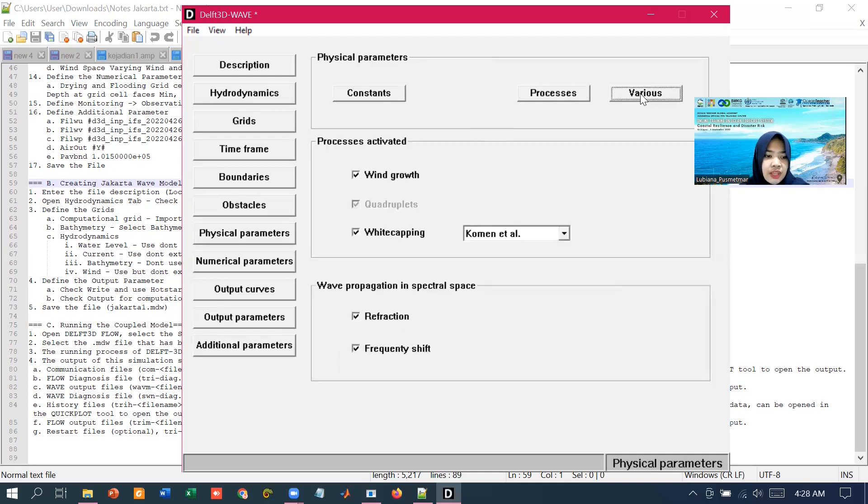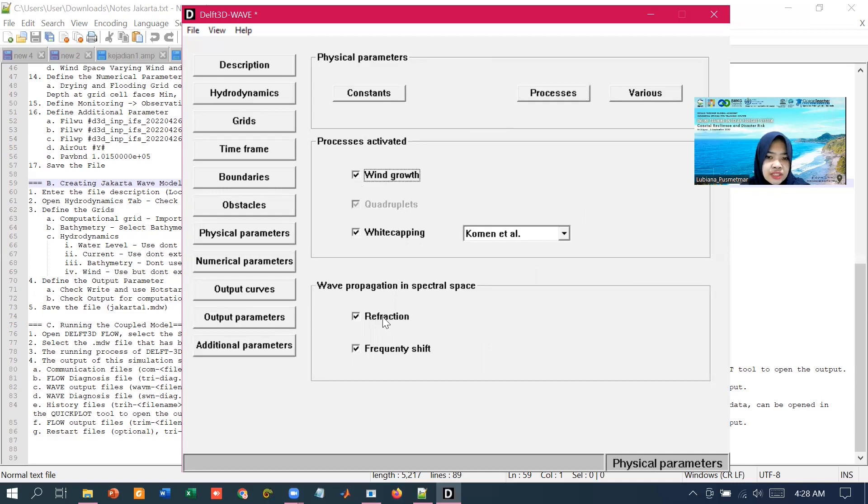In the various sub-tab, we can switch on and off which wave propagation in spectral space and several physical processes that we are going to choose. But we are going to leave it as it is.